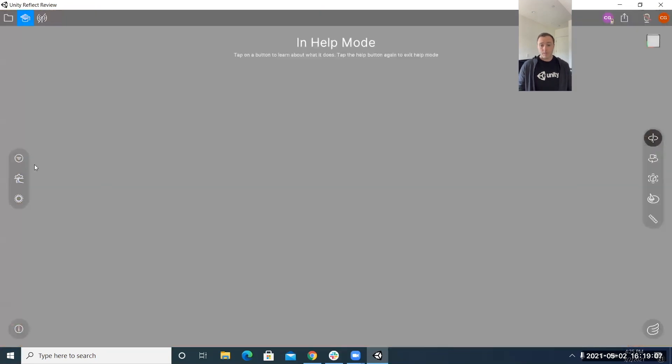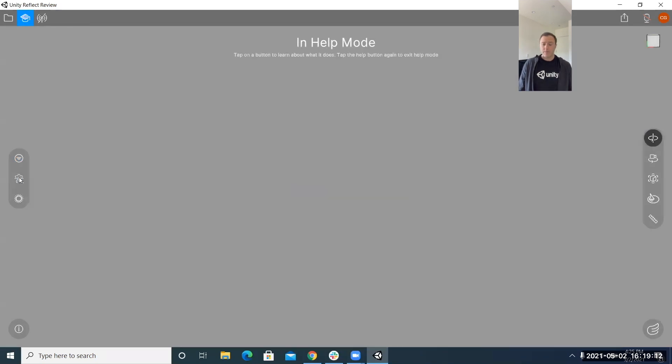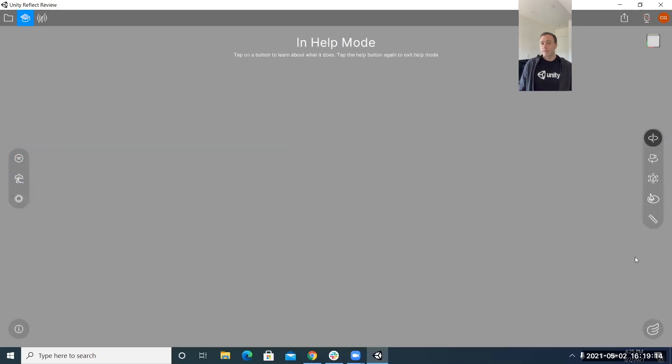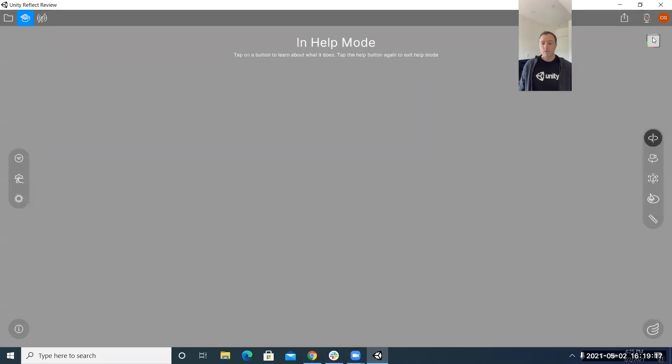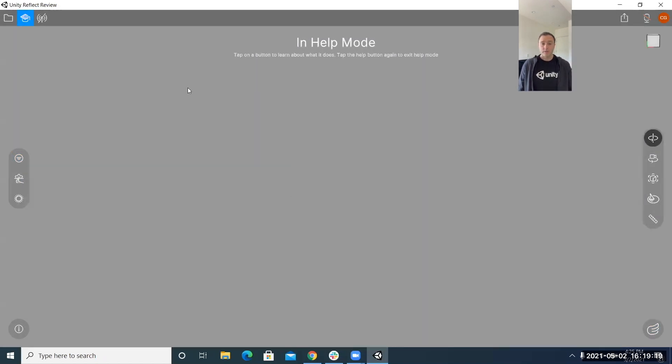Right after that we have our help mode and in the help mode you can click on any icon and get a nice tooltip for what that does. I'm not going to click on every single one individually because I'm going to actually go through the sharing experience and show you what each one actually does.